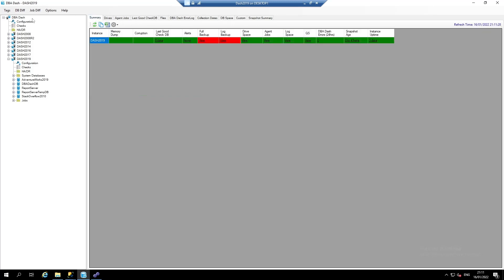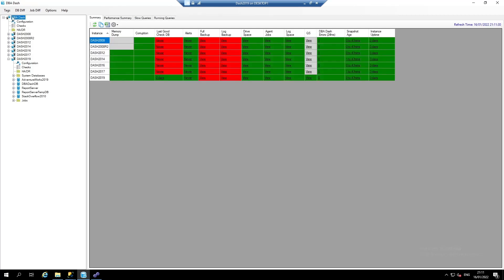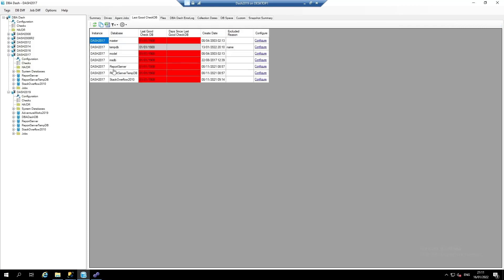Back to the summary page. You can see that's now reporting in green for the 2019 instance. We can see that the TempDB database is excluded from other instances, but on the 2017 instance, we still need to configure DBCC checks.